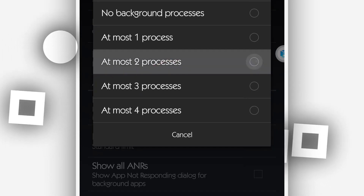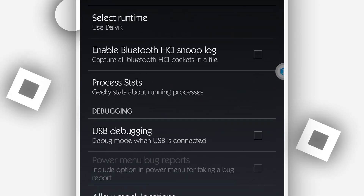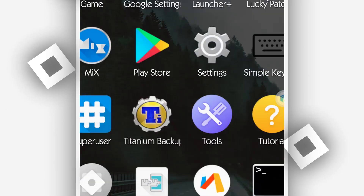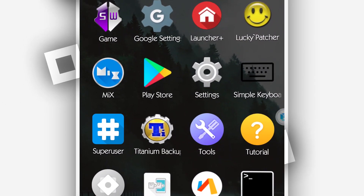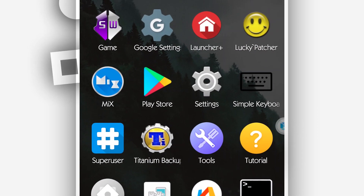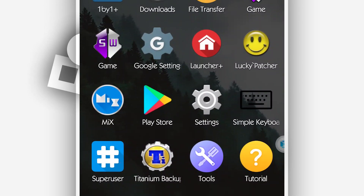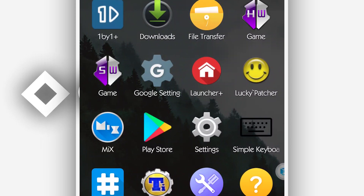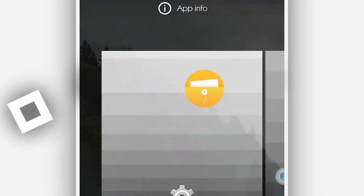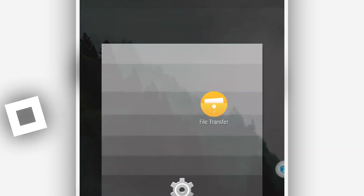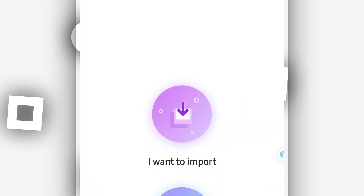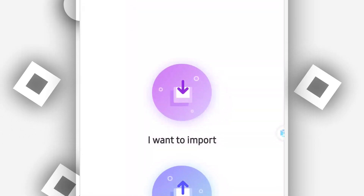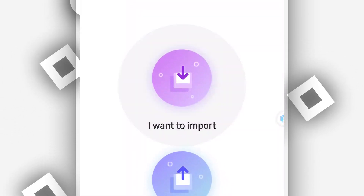By doing that, the ROM will work faster and run smoothly without problems. If you want to transfer or install some files, you can use the file transfer application — it's pretty easy to use, and you have access to whatever you want to do.